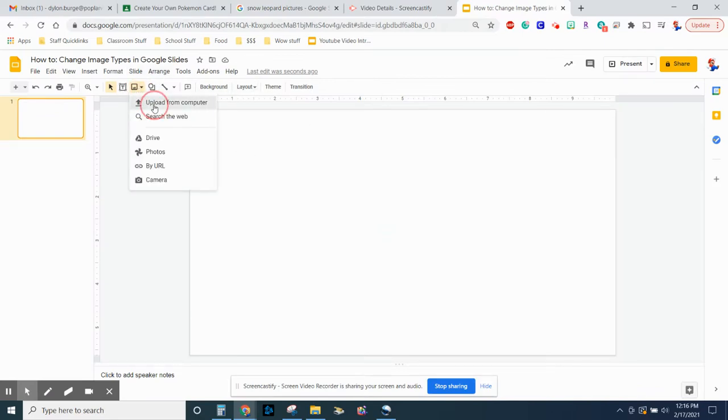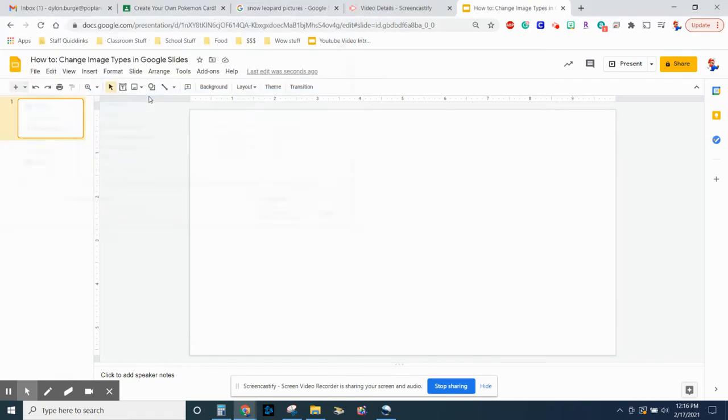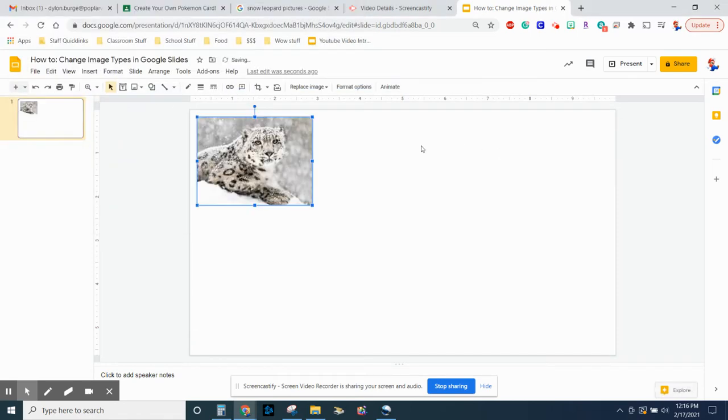So insert image, upload from computer, and then it was download one. Okay, so it's going to look like this.